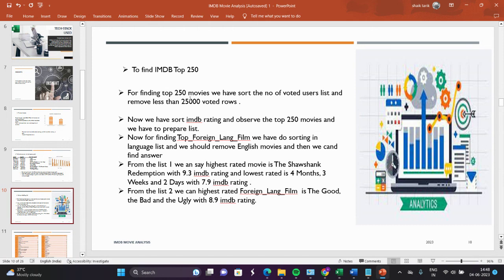For this task, there are two conditions. The first condition is the movie should have the highest IMDb rating, and it should not have less than 25,000 votes in the 'number of voted users' column. I am going to filter now by using the sort technique.